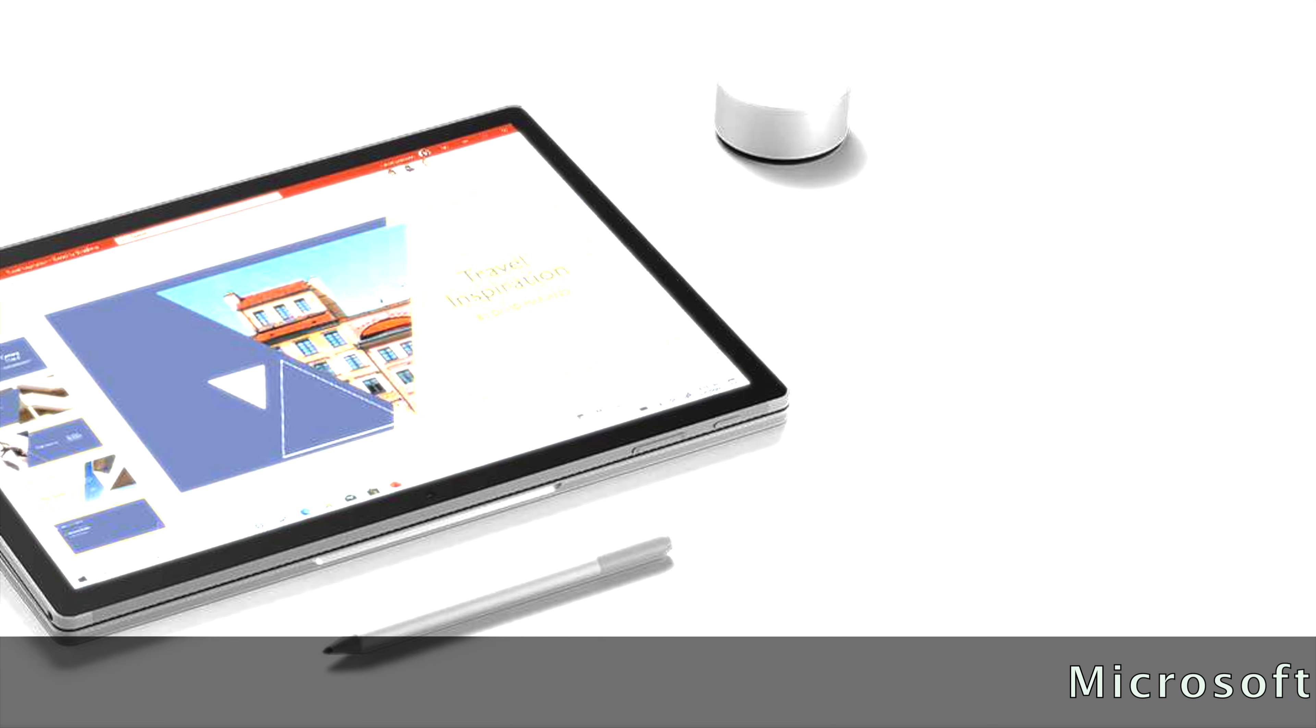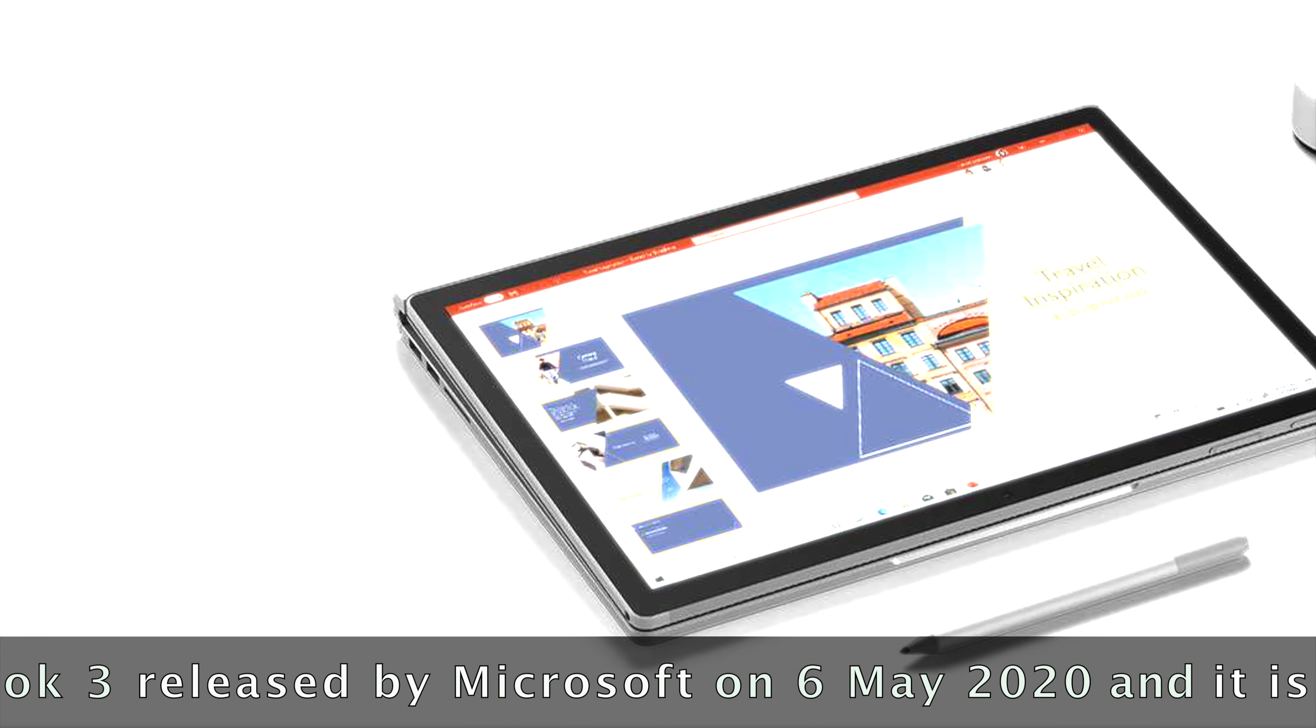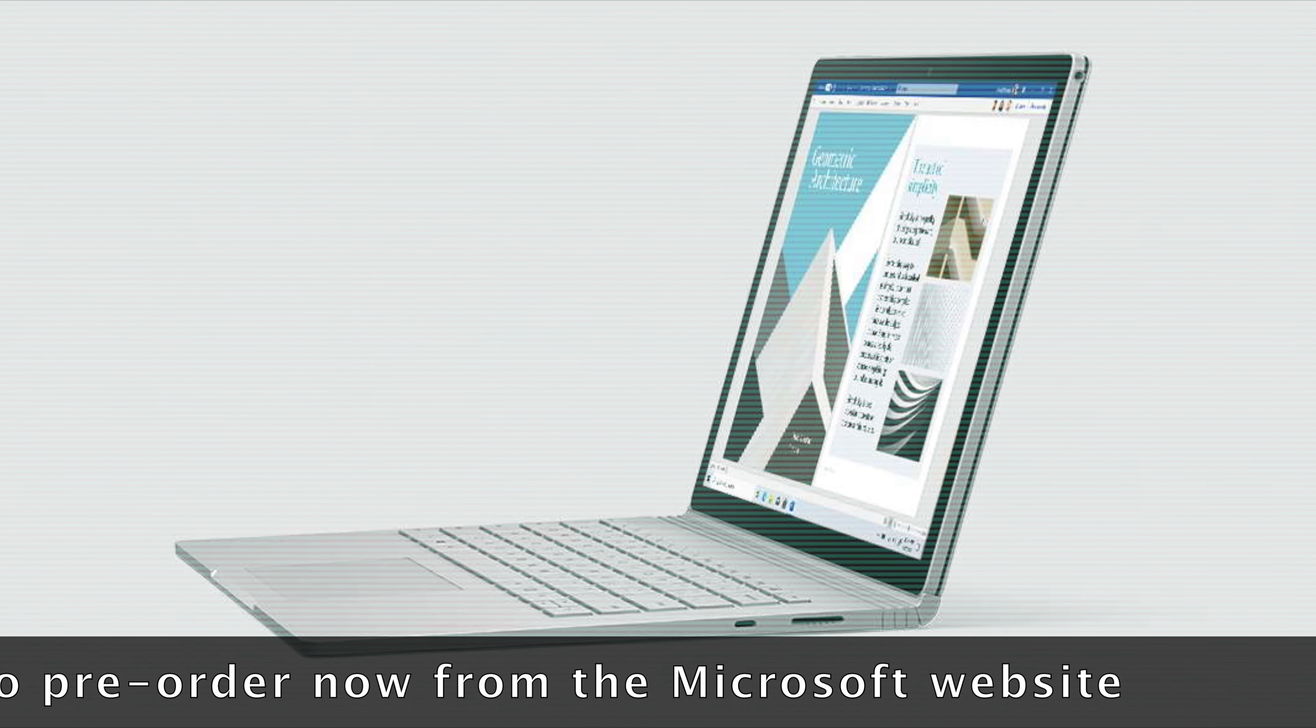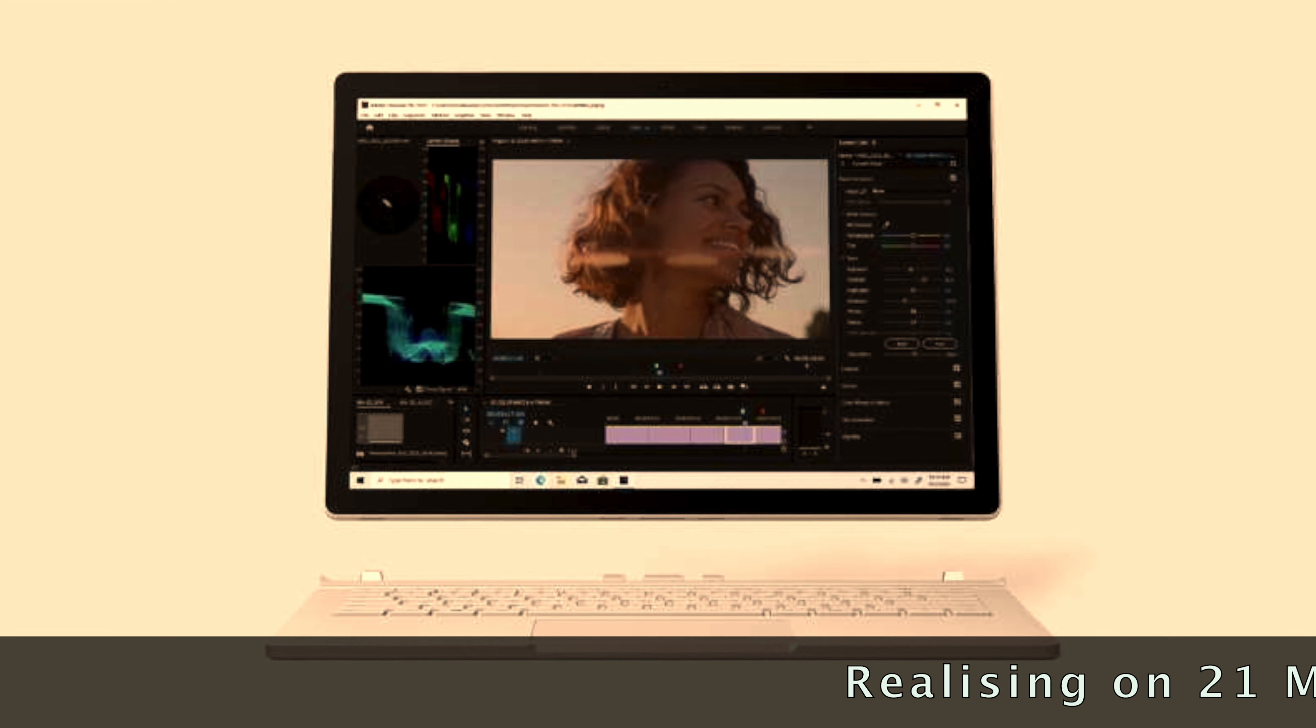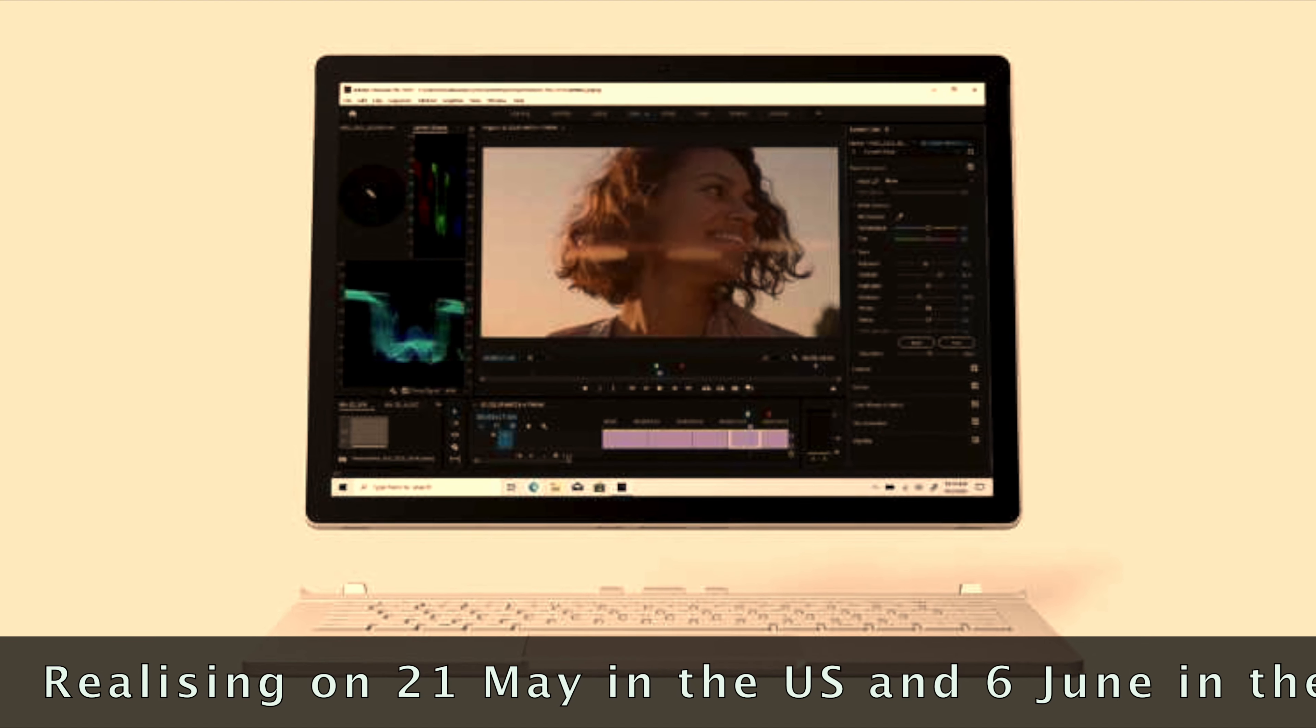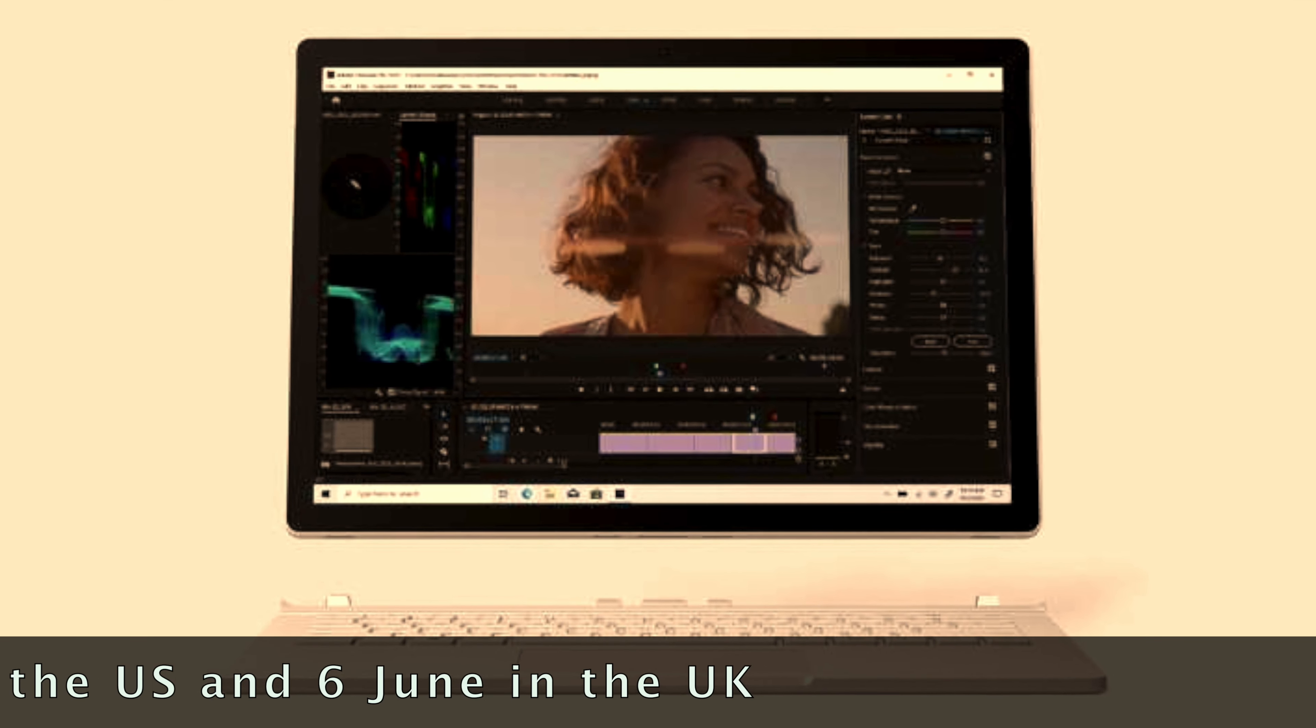Microsoft Surface Book 3 was released by Microsoft on the 6th of May 2020 and is available to pre-order now from the Microsoft website. Both 13.5 inch and 15 inch models will be released on the 21st of May in the US, although we'll have to wait until the 6th of June to get our hands on them in the UK.